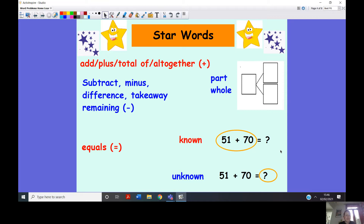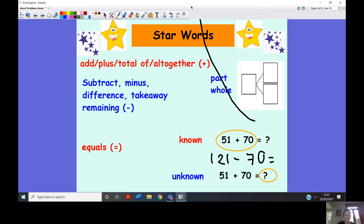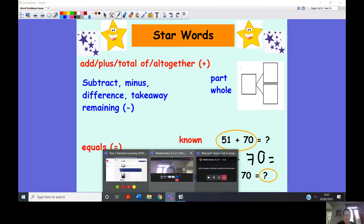For subtraction, the whole isn't always the unknown part. Just looking at this example to show you what I mean: we can see that 51 add 70 is equal to 121. But I could also do 121 take away 70. What I know here is my whole and I know one of my parts — my unknown is one of the parts. We'll be taking a look at that as we go through the lesson today.